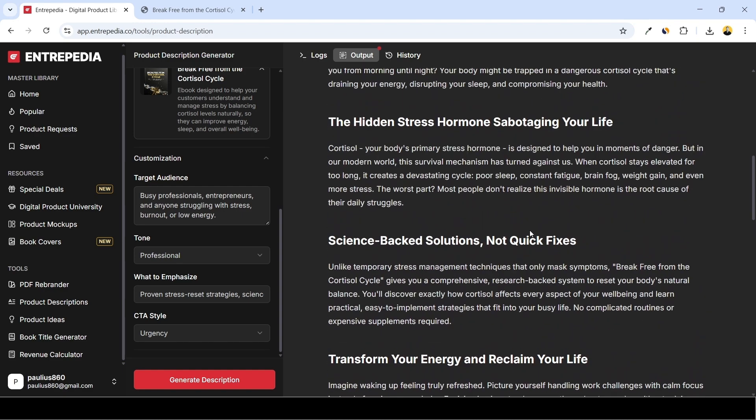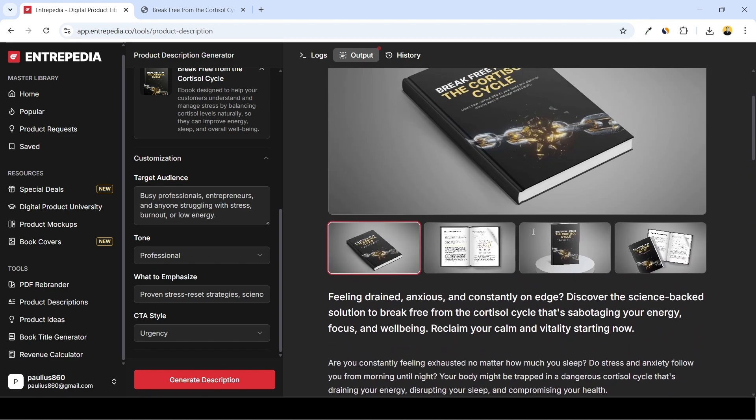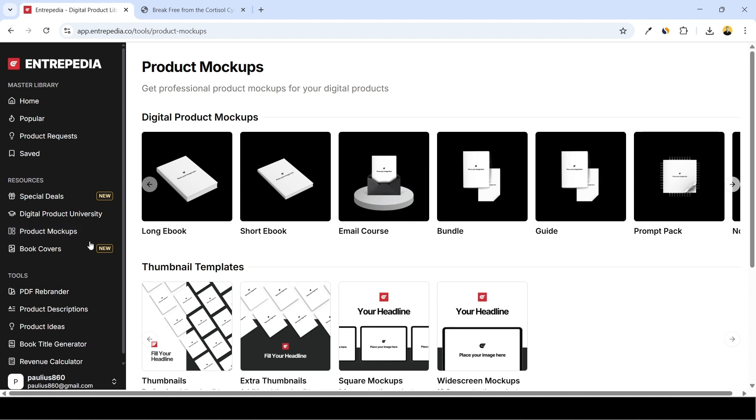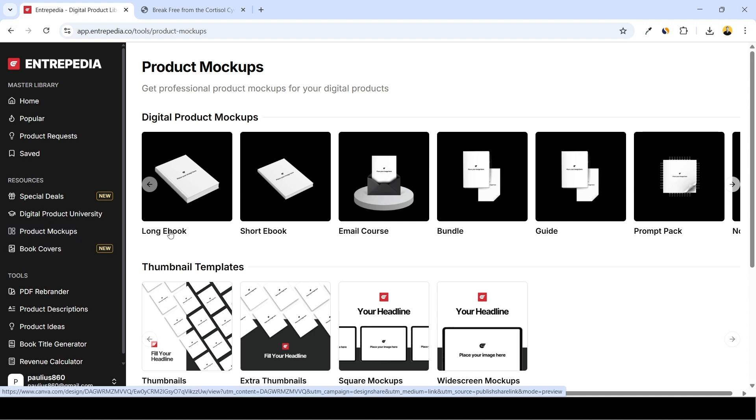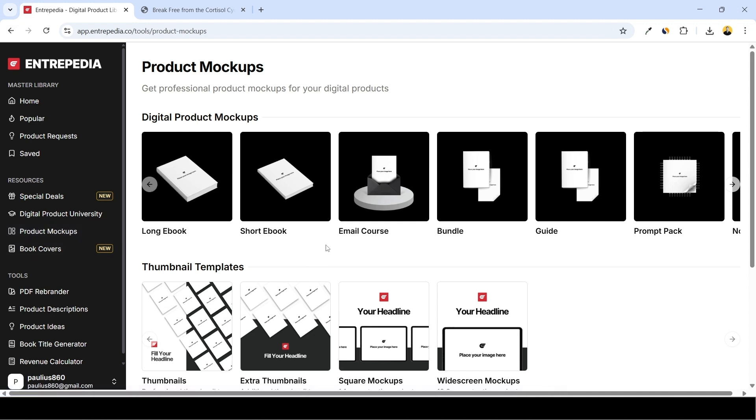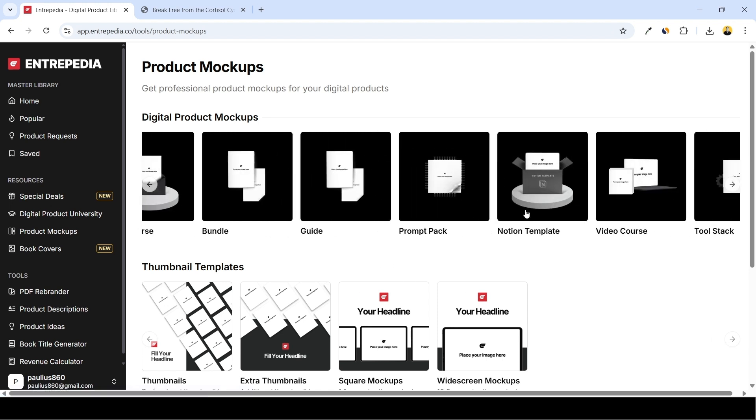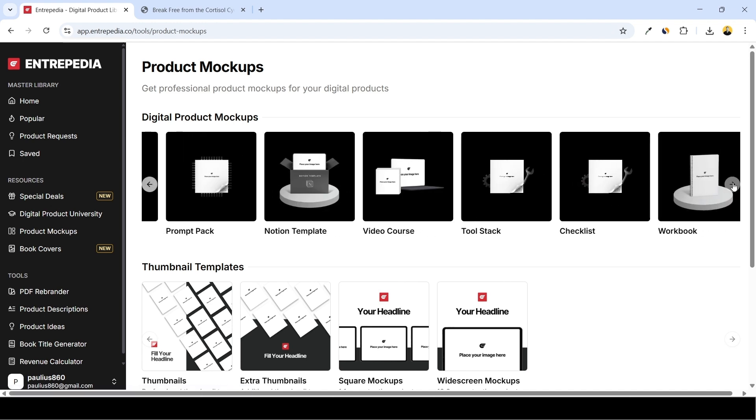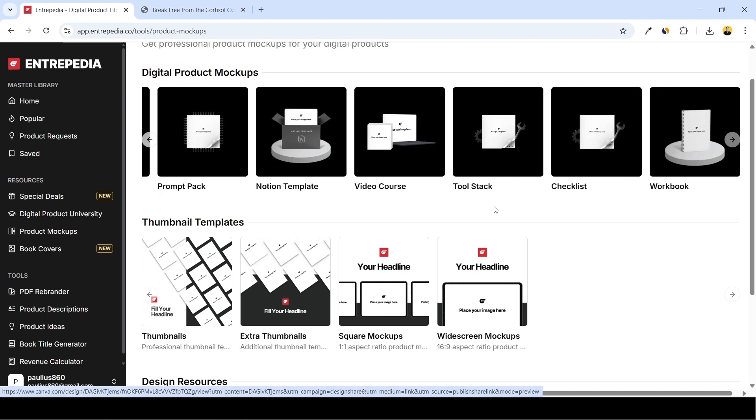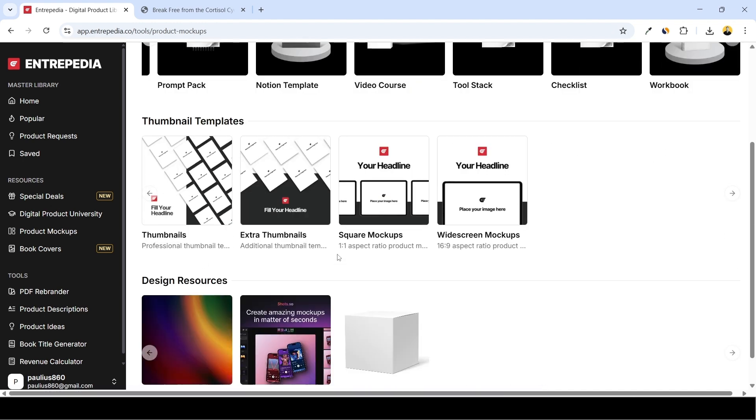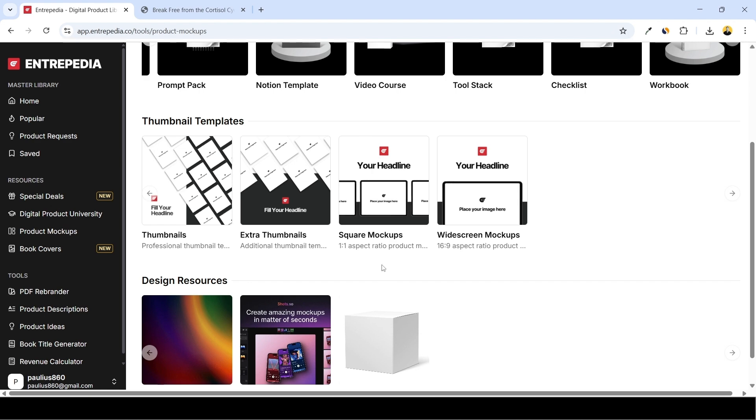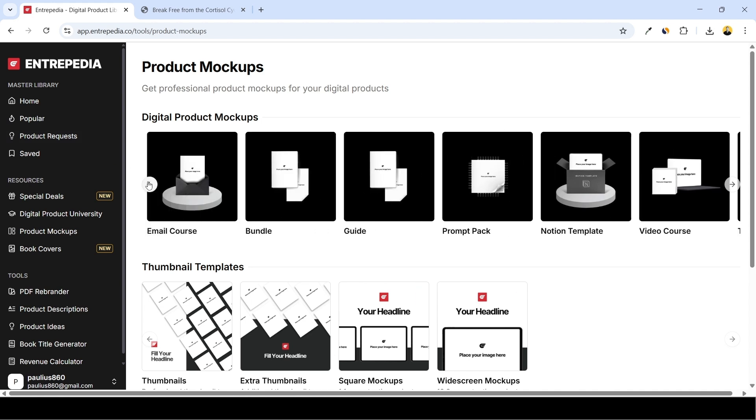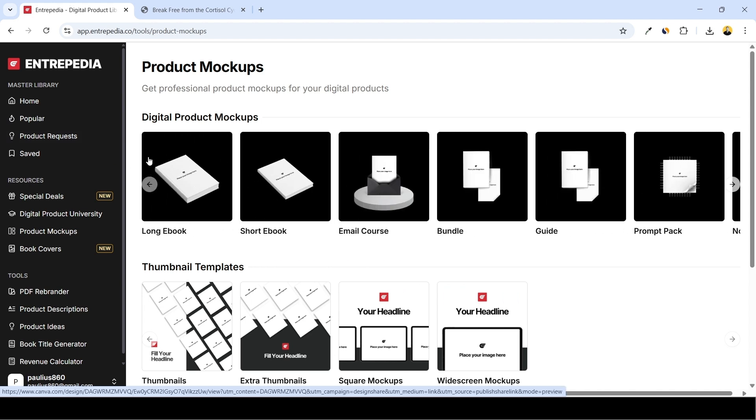And lastly, these mockups. We can easily slap our new ebook cover onto these. And for that we head over to Product Mockups. And depending on the product type you're working with, you have several options. You have ebook cover mockups, you have email course, bundle, guide, prompt pack, Notion template, video course, tool stack, checklist and workbook cover mockups. Here are more for thumbnails and mockups. These ones you can also use to design graphics for your product pages. Okay, so we'll just do a simple ebook cover. Here the ebook we were working with is long ebooks, so we click on that.